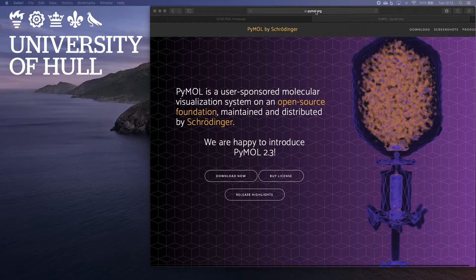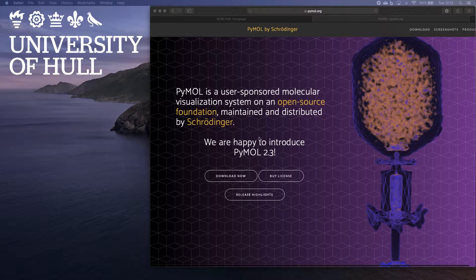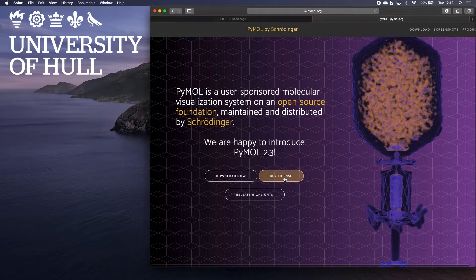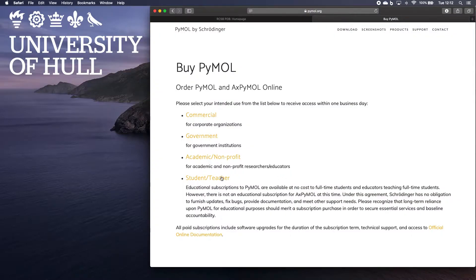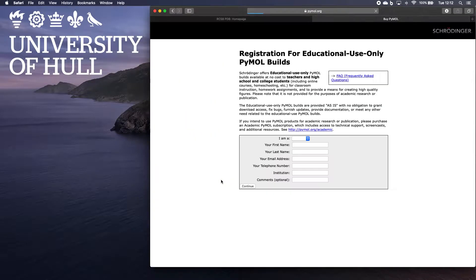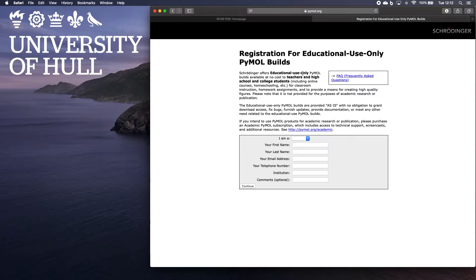And you can find it here, just Google Pymol, there we go, and then click on here, buy a license, and click on the student teacher one, and that allows you to get an education use license yourself.